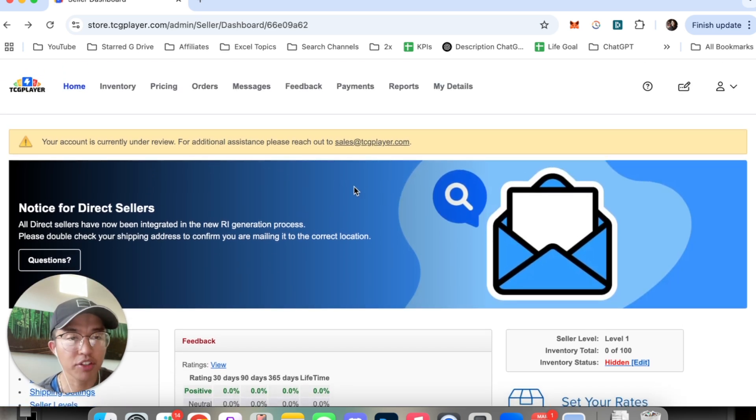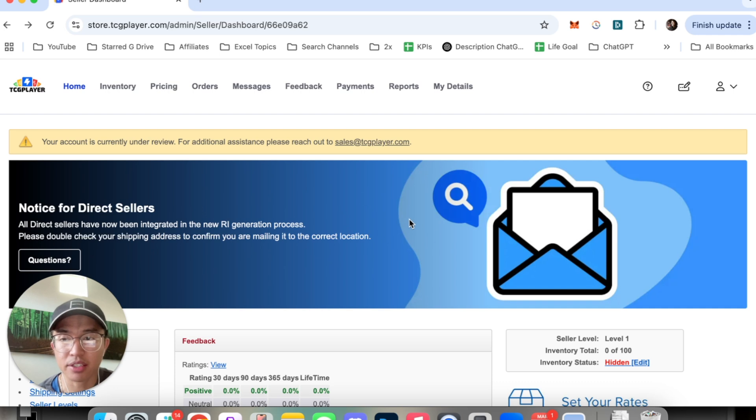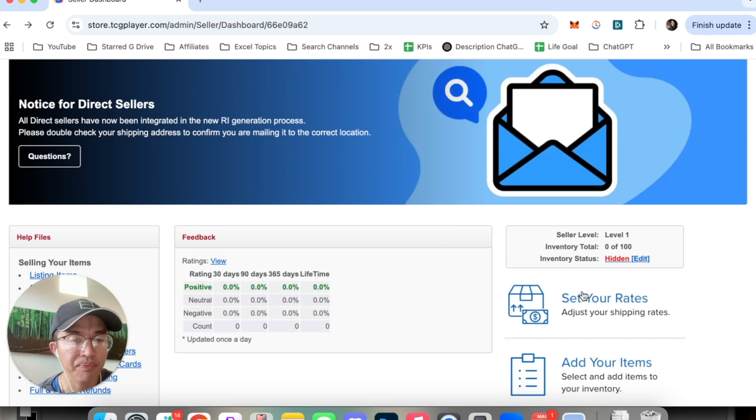The first thing that we're going to do is log on to TCG Player and hop onto the seller's portal.